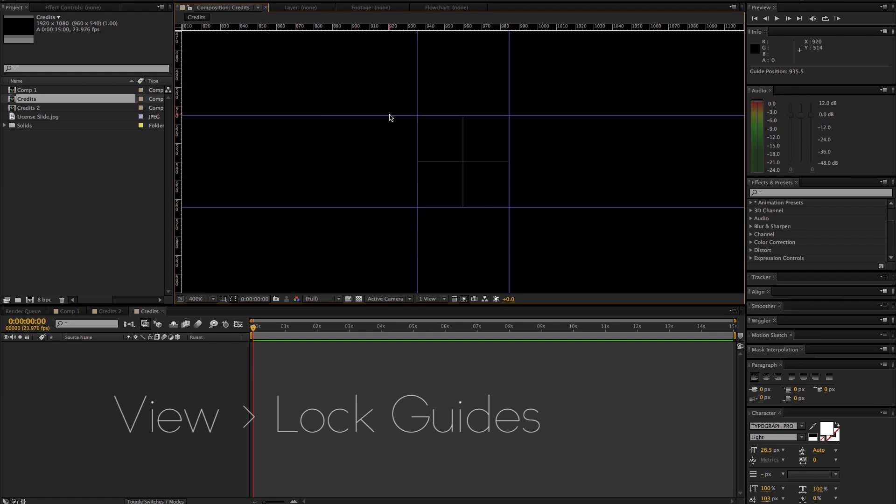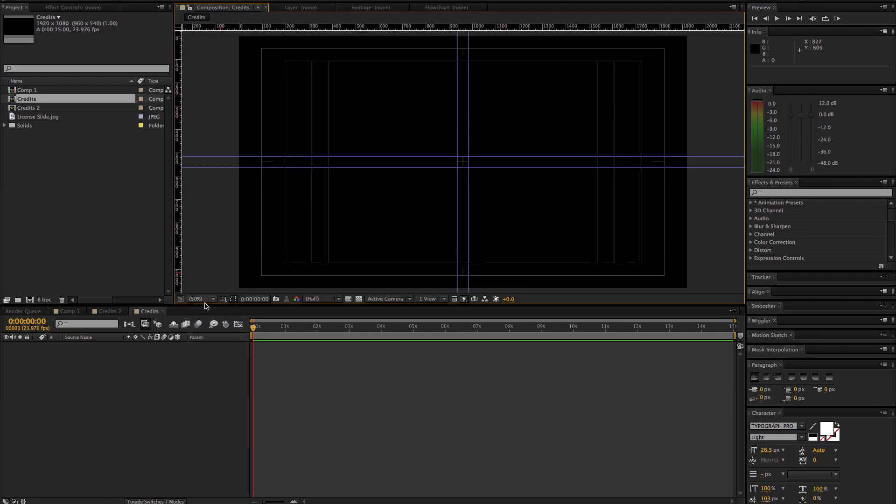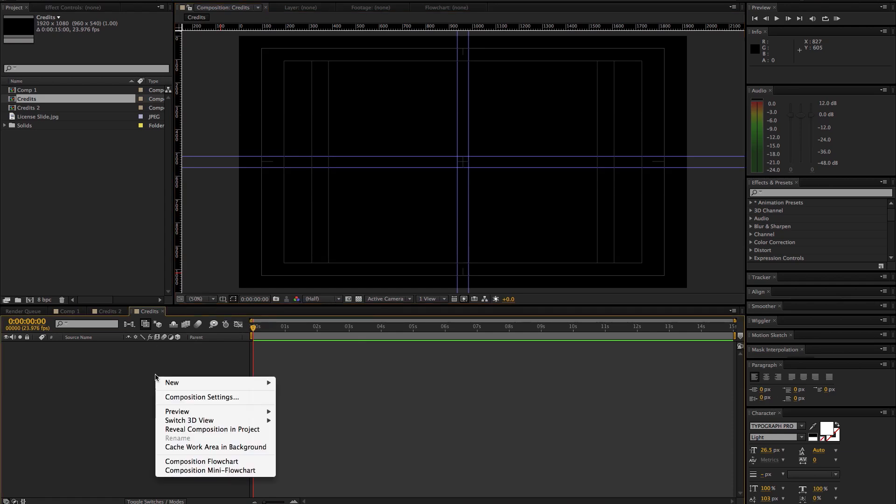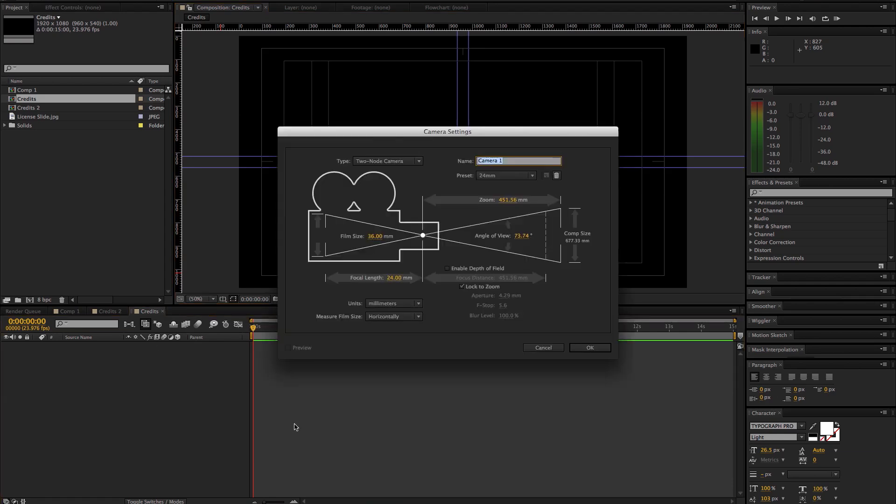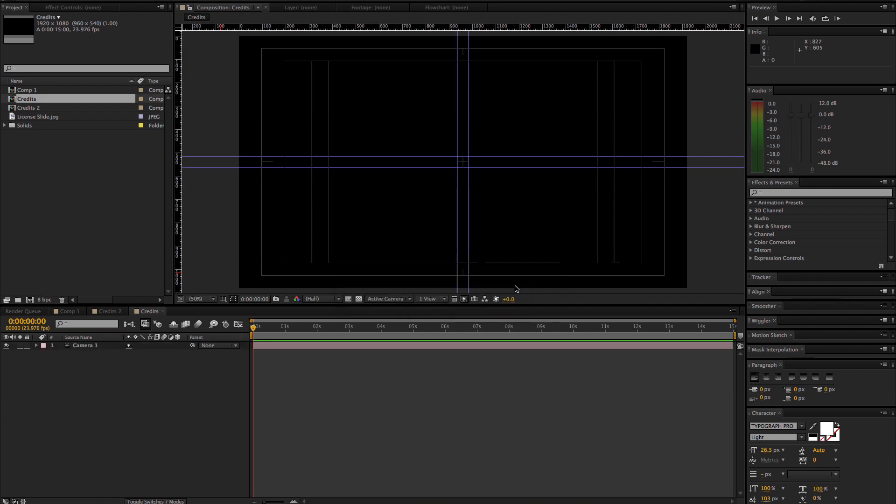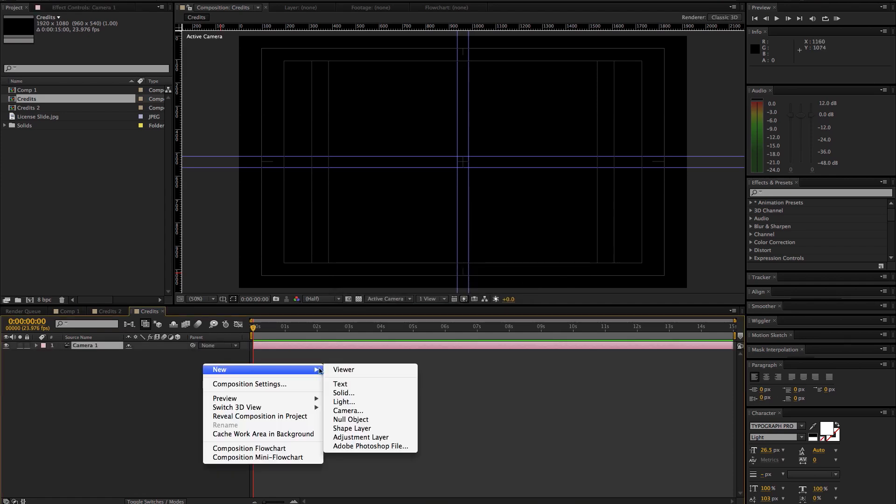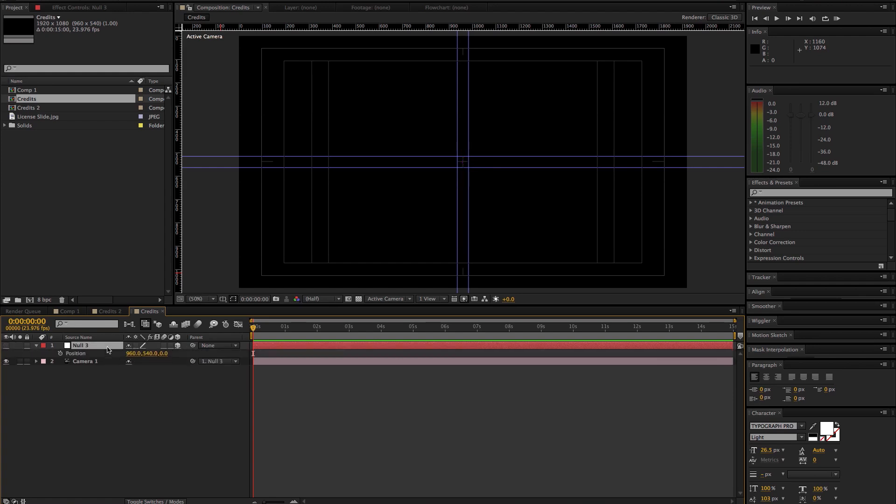Then we want to go up to View and say Lock Guides so we can't move them. Now we want to create a new camera. I'm going to use a 24 millimeter. I'm going to leave depth of field turned off for now. And then I'm going to create a new null object and we're just going to parent the camera to the null. We'll make it 3D and we don't want to see it.